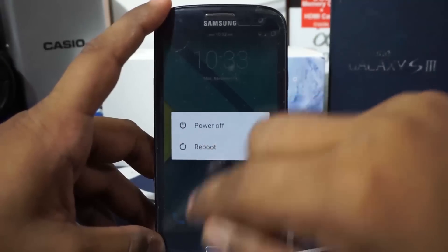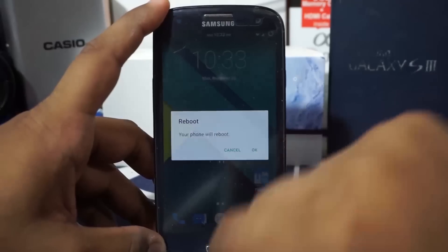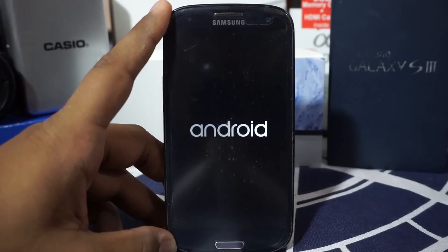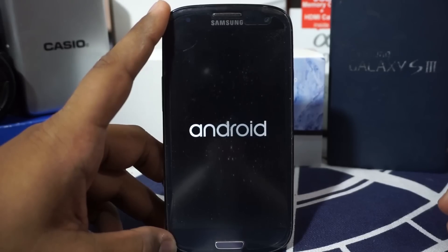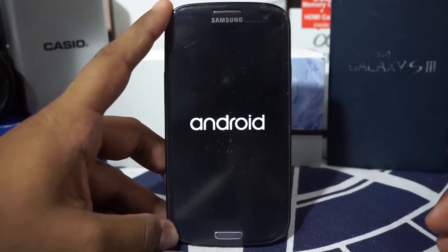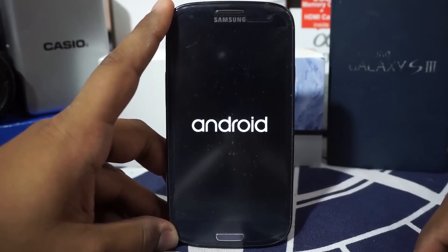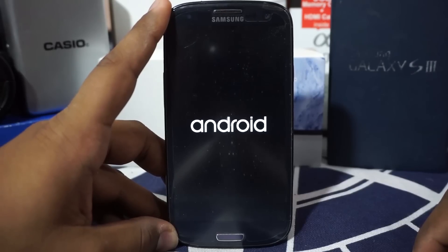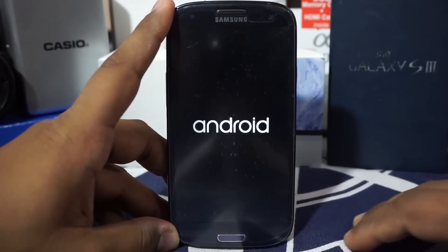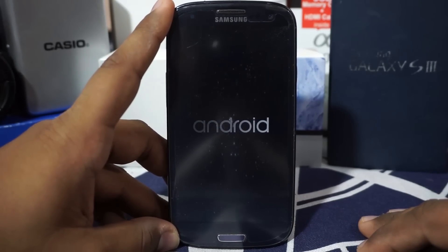The boot animation is pretty cool — it simply displays the word 'Android' and nothing else. Not as flashy as I'd hoped, but it's still a boot animation.